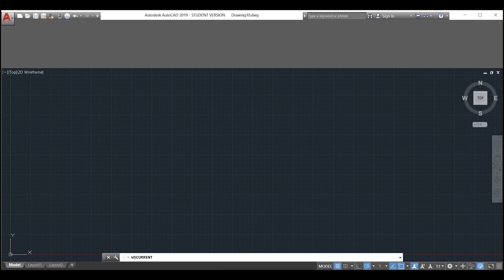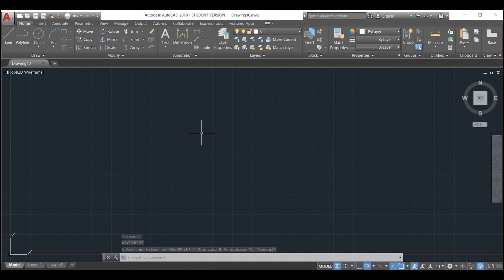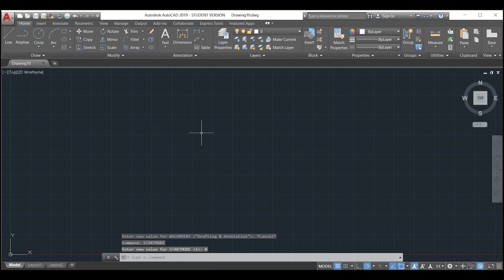One of the main advantages of AutoCAD Classic is that all three of these setups will actually be included into one, because you can customize it to your own personal preference. So the first thing we will do is enter STARTUP mode and change it from 1 to 0.